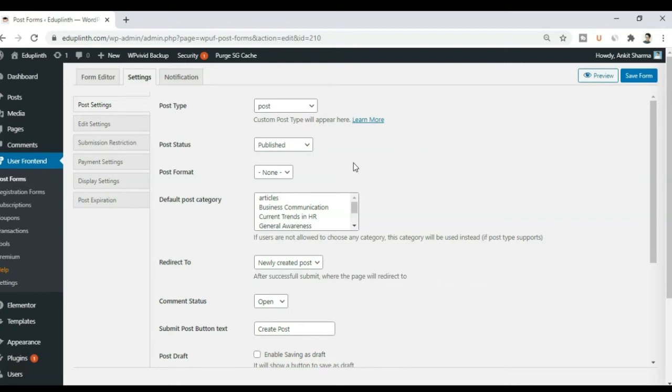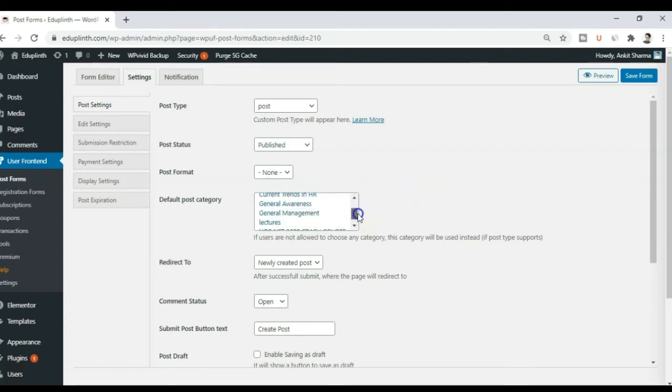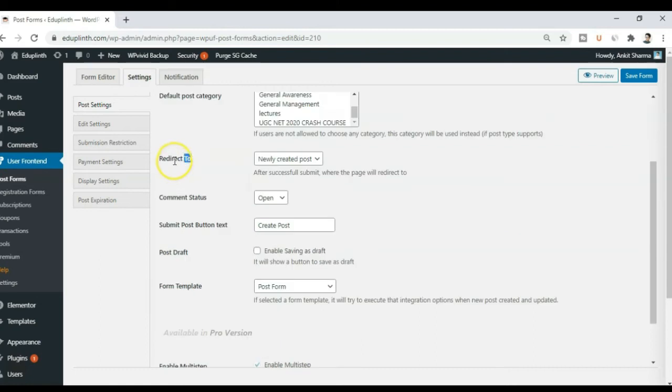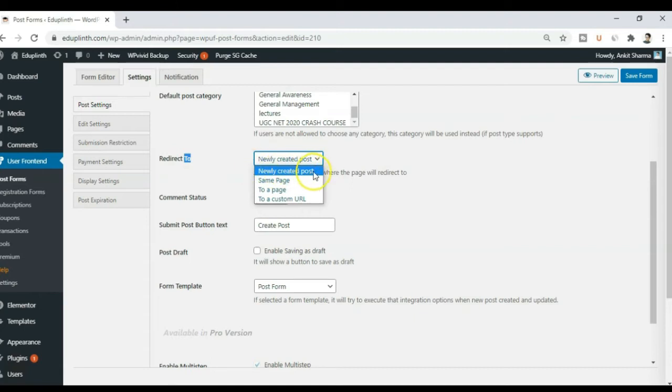So I don't have to worry about the published blog post. So the default post category will be articles. Because they will be publishing articles only from the front end. Now the next option is redirect to. Which means once they fill up the form, they will be redirected to either the newly created post, which will be only valid if you keep the status of the post as published.